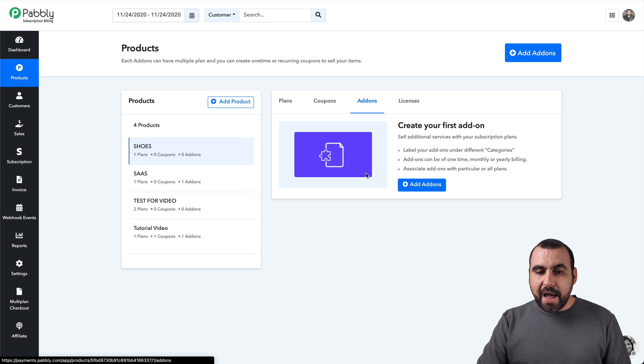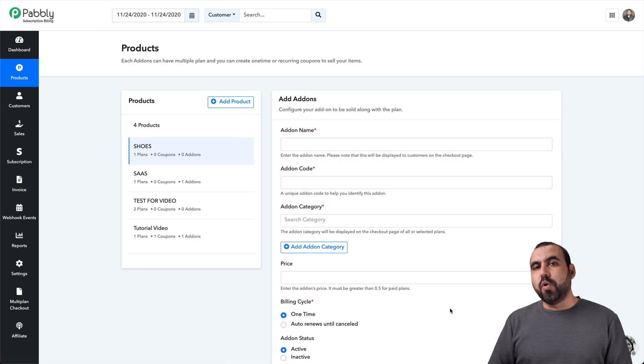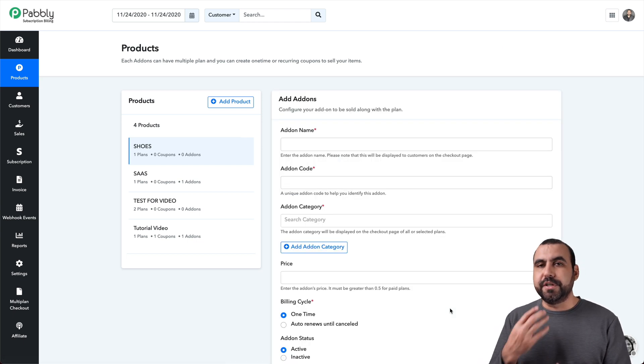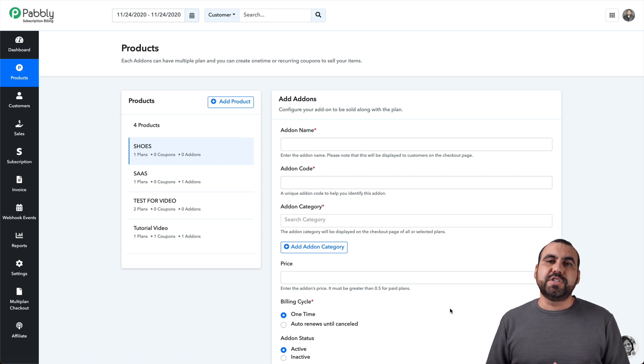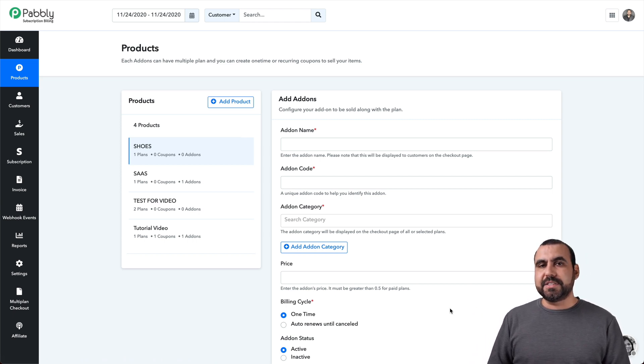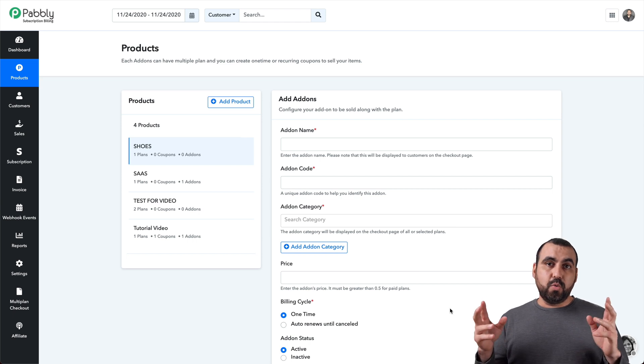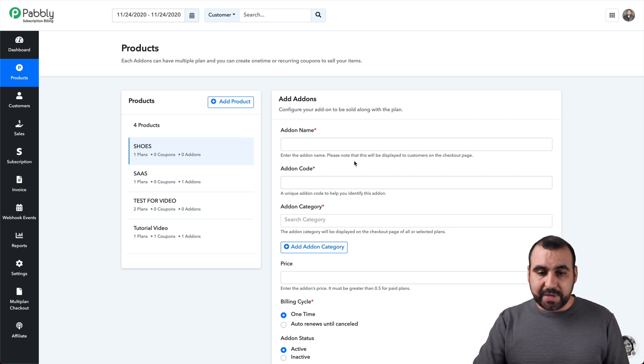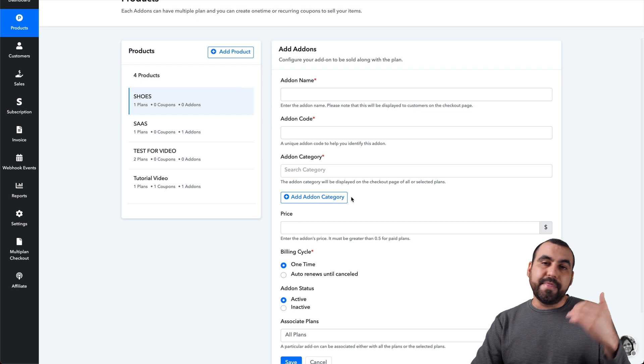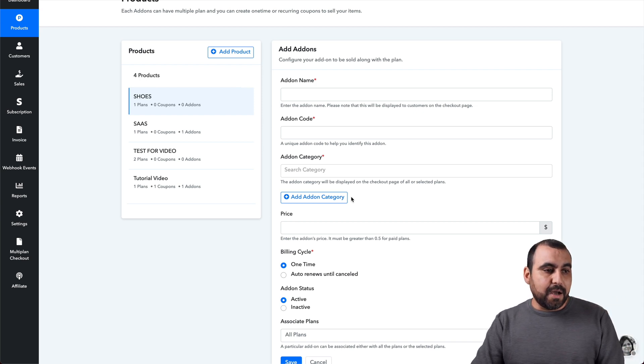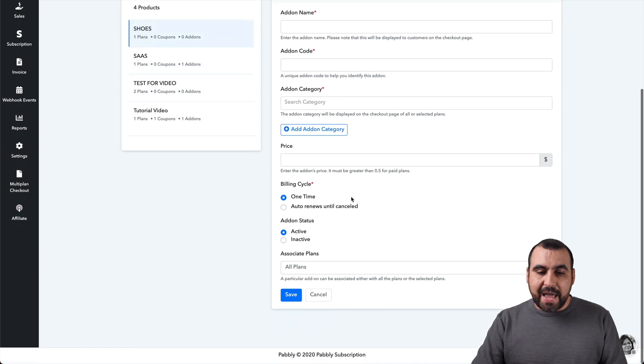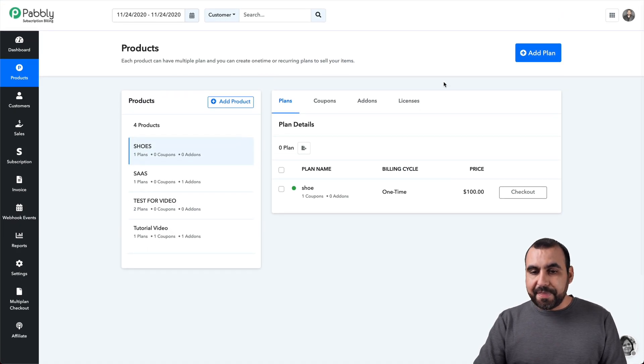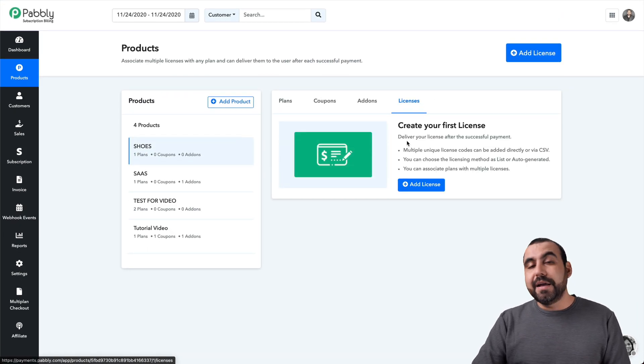We have add ons right here. So add ons are really cool because they give you the opportunity to do an upsell. So someone maybe is already interested in buying your shoes, right? But let's just say you want to give them the option to buy red shoelaces, right? So we can give them that option by adding that red shoelaces, something to clean your shoes or some extras, whatever you want to add as an add on.